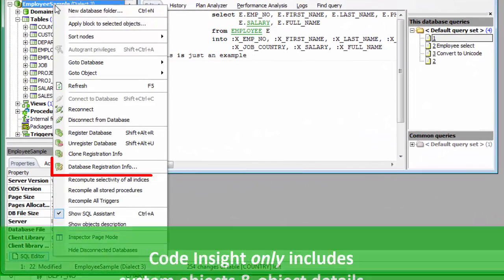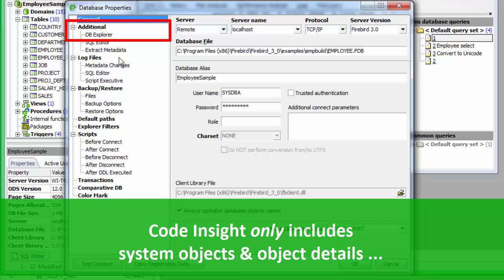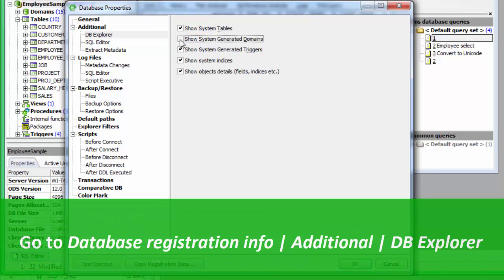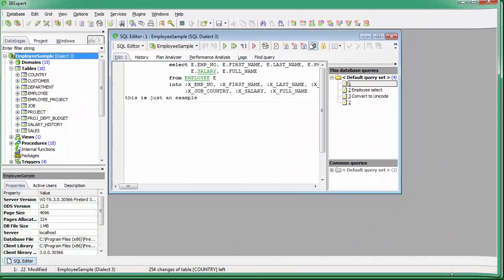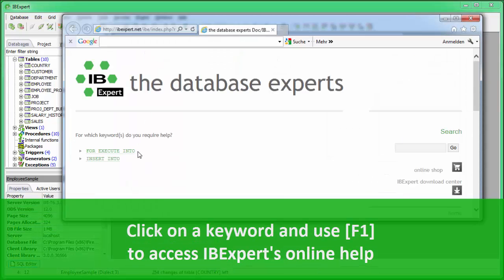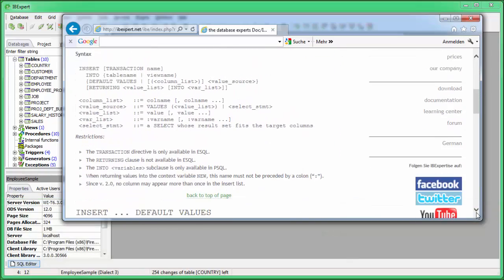System object information will only be offered by the Code Insight list if these objects are visible in the Database Explorer. To list these objects in the Database Explorer, you will need to check the 'Show System Tables' and 'Show Object Details' options found in the Database Registration Info under Additional DB Explorer. If you require help constructing the statement you're working on, click on the keyword and use F1 to access IBExpert's context-sensitive online help.